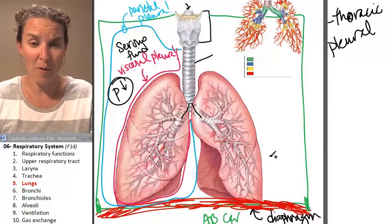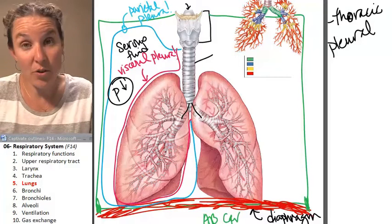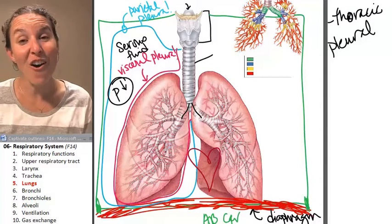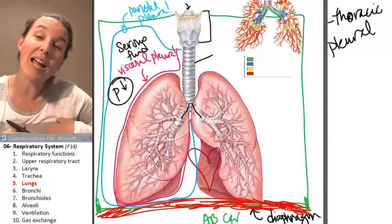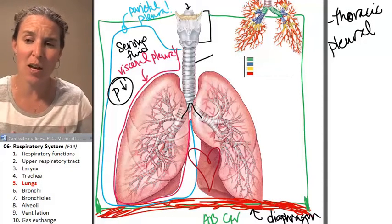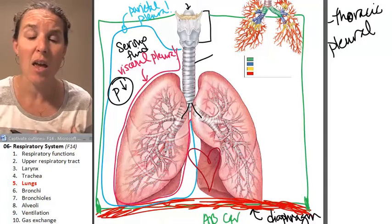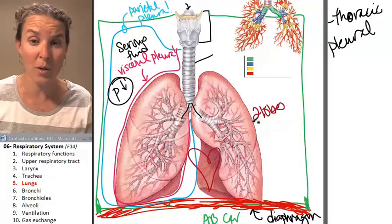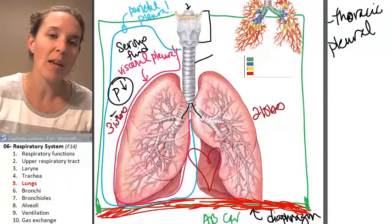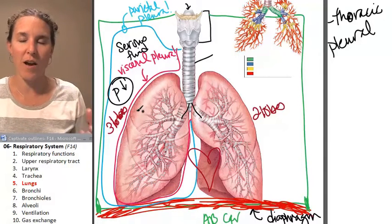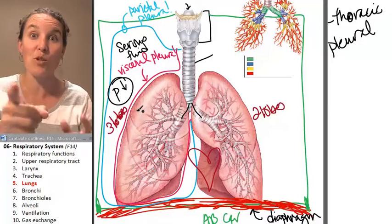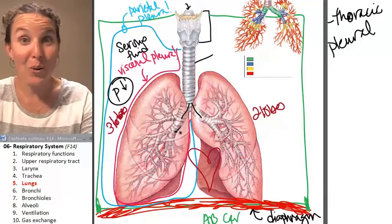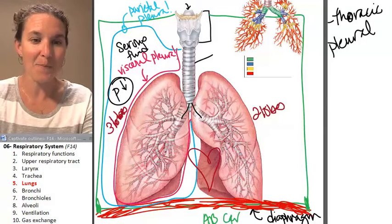Your lungs are not symmetrical. Why not? Because you have to have room for your heart, and your heart kind of leans a little bit toward the left — it's actually in the middle of your body, but the bigger part goes to the left side. So your left lung has two lobes, and your right lung has three lobes. If you found a lung with two lobes versus three lobes, you could tell which side of the body it came from. The whole serous membrane thing is making sense.